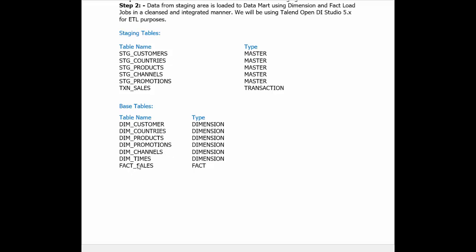Next, we are going to slice and dice the fact data on the basis of six different dimensions. Five different dimensions will be loaded from the data coming from the master tables, that is the staging tables, and the sixth dimension, dim underscore time, we are going to add ourselves.